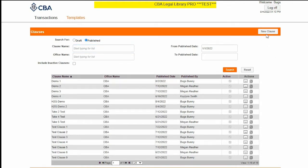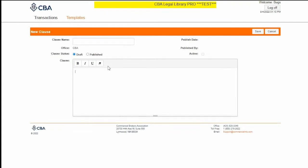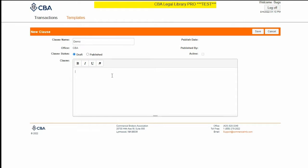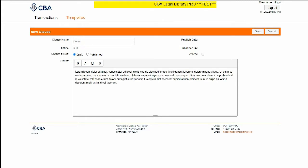We're going to start by clicking on New Clause. To begin a new clause, simply type in a name. If you have text that was pre-approved or pre-constructed, you can simply paste that into this section here. I'm going to use a bunch of gibberish for this example. When I'm all done, I'll set this to Publish and click Save.